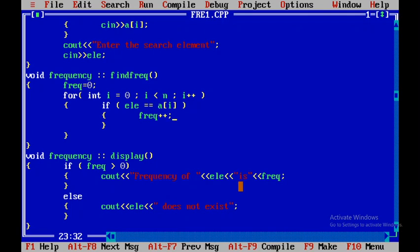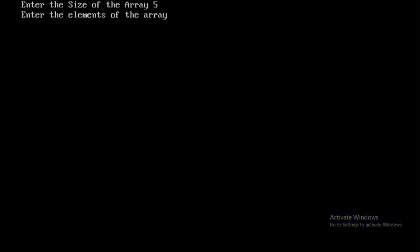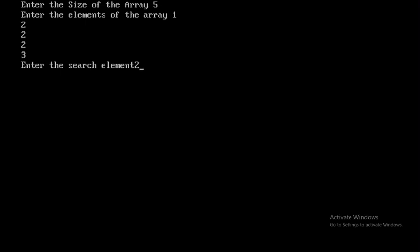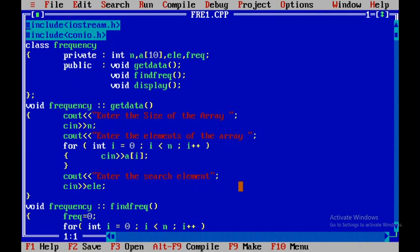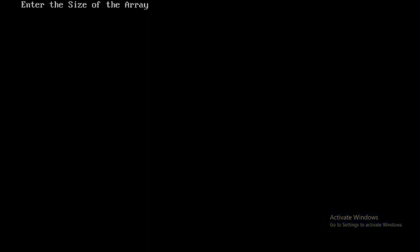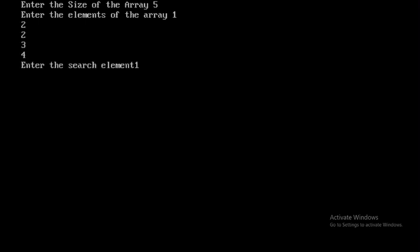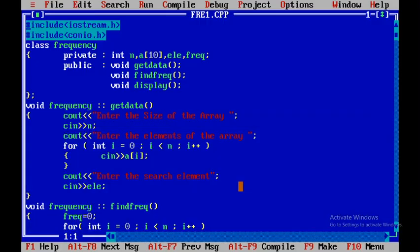Now pressing Ctrl+F9, I'll give the array size as 5 and enter elements 1, 2, 2, 2, 3. The search element is 2. Since 2 occurs 3 times, the output shows 'frequency of 2 is 3'. Running again with a different array and searching for element 10, which is not present, the program correctly outputs '10 does not exist in the array'. This is how the program executes.